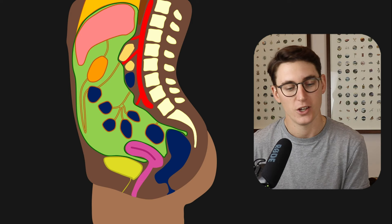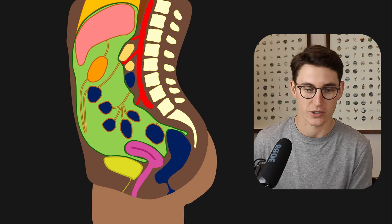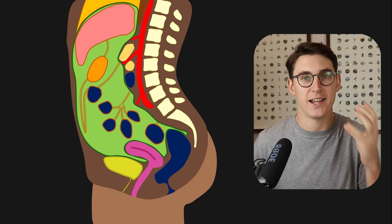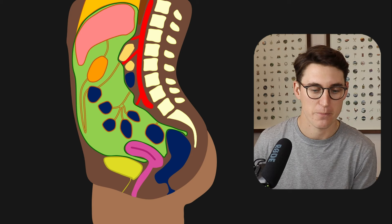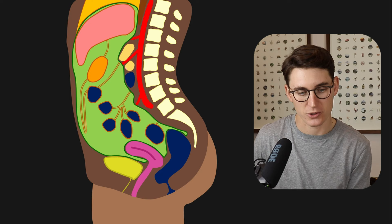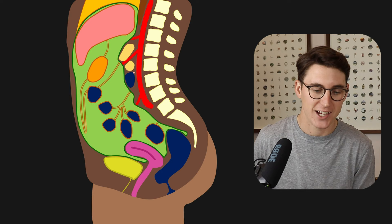There are a couple of retroperitoneal structures behind the peritoneum. We've got our abdominal aorta giving off our celiac, our SMA, and our IMA. We also have our pancreas — the uncinate process up to the body — wrapping around the SMA. Some bowel is also retroperitoneal: our second to fourth parts of the duodenum, as well as our ascending and descending colon, are all retroperitoneal structures.